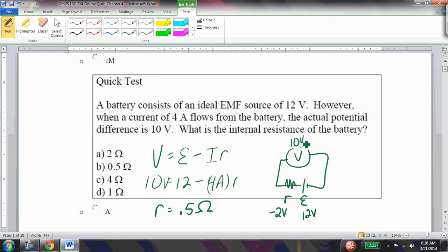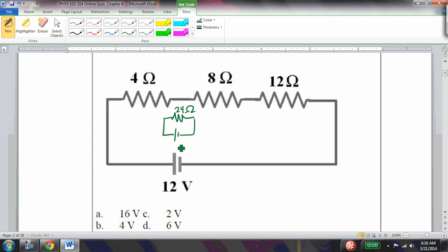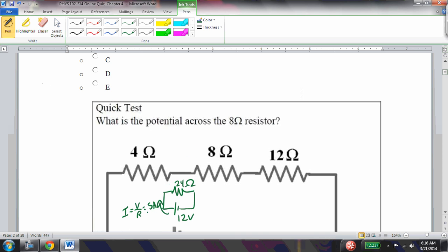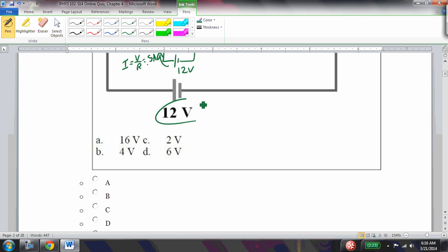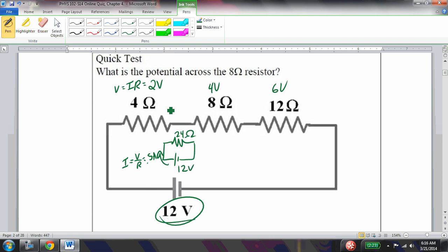What is the potential across the 8-ohm resistor? First I want to find the equivalent resistance — that's 24 ohms hooked up to a 12-volt battery, so the current is V/R = 0.5 amps. Then V = IR for each resistor: 0.5×4 = 2 volts, 0.5×8 = 4 volts, 0.5×12 = 6 volts. Notice these all add up to 12 volts. The voltage across the 8-ohm resistor is 4 volts.